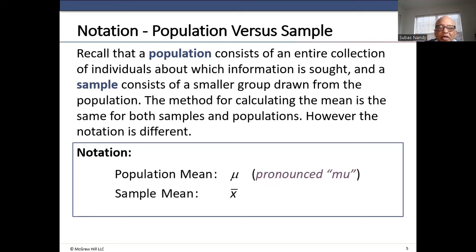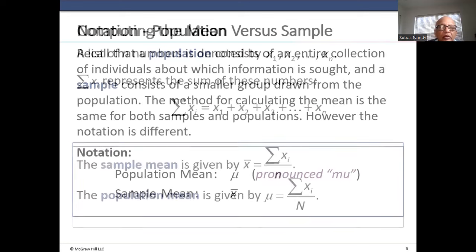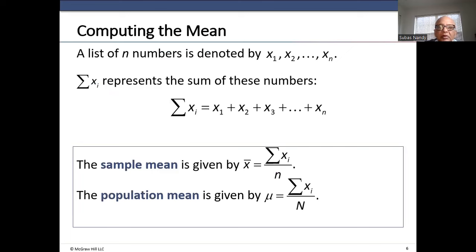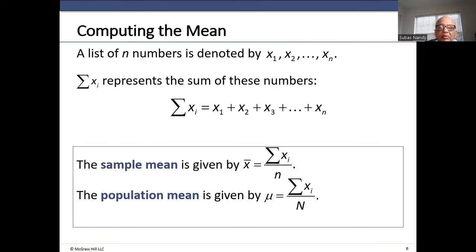The sample mean is indicated by x with a line on top, called x-bar. A list of n numbers is denoted by x1, x2, up to xn. The Greek capital S — sigma — means we are summing all the numbers. The sample mean formula is x-bar equals the sum of xi divided by n. The population mean is mu, which is the sum of the numbers divided by population size N.